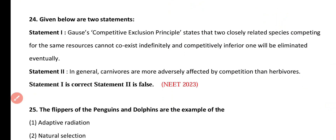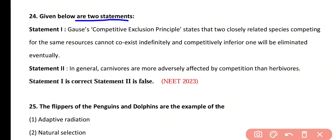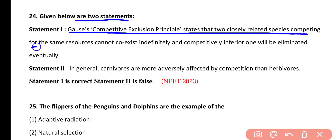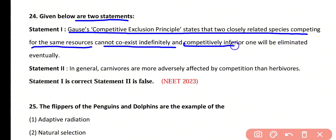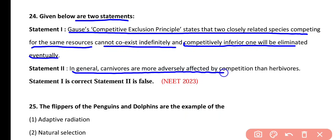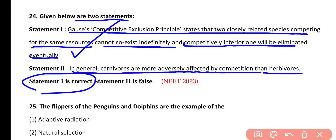Next question. Given below are two statements. Statement 1: Gause's competitive exclusion principle states that two closely related species competing for the same resources cannot coexist indefinitely, and the competitively inferior one will be eliminated eventually. Statement 2: In general, carnivores are more adversely affected by competition than herbivores. Statement 1 is correct.